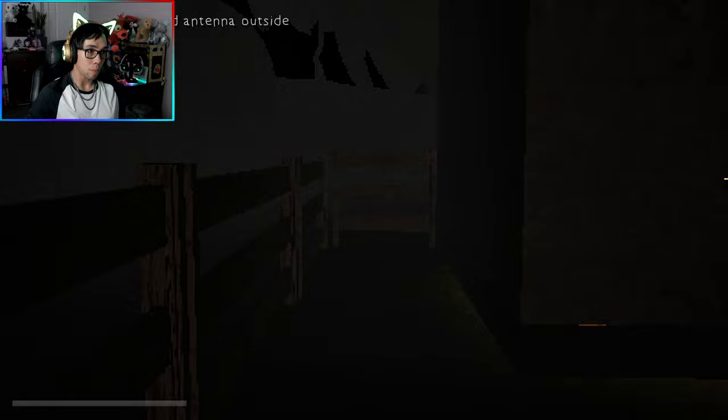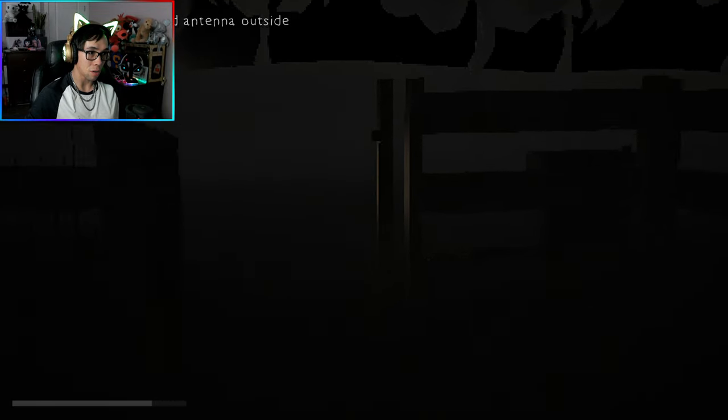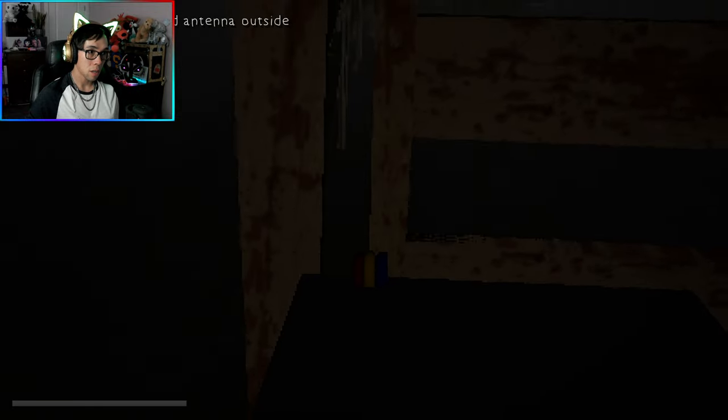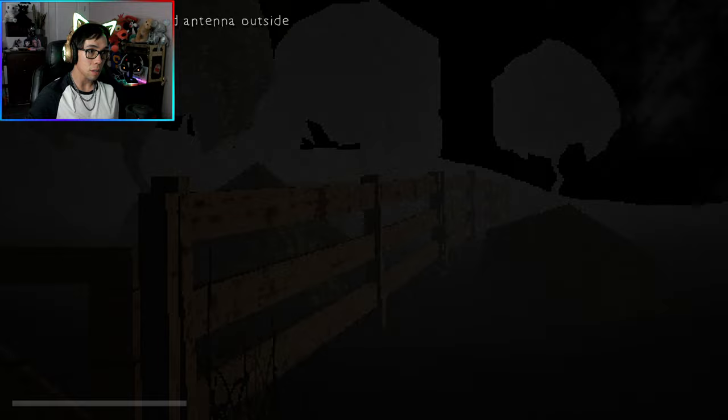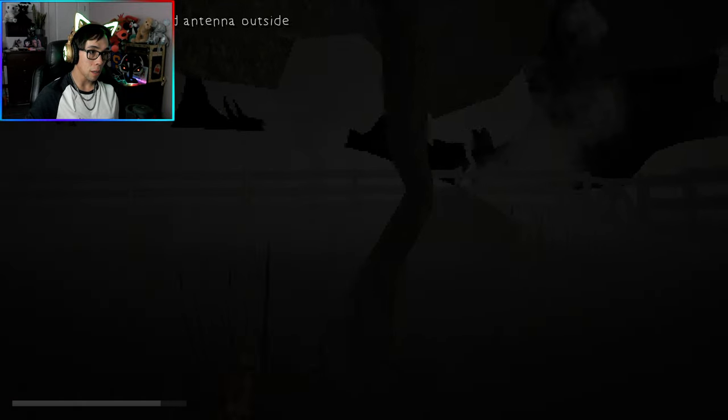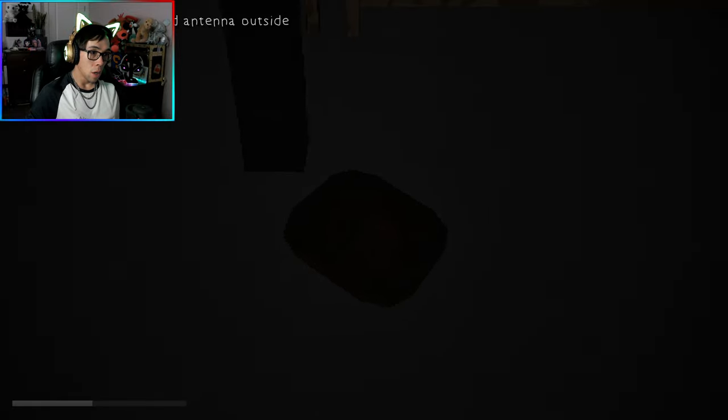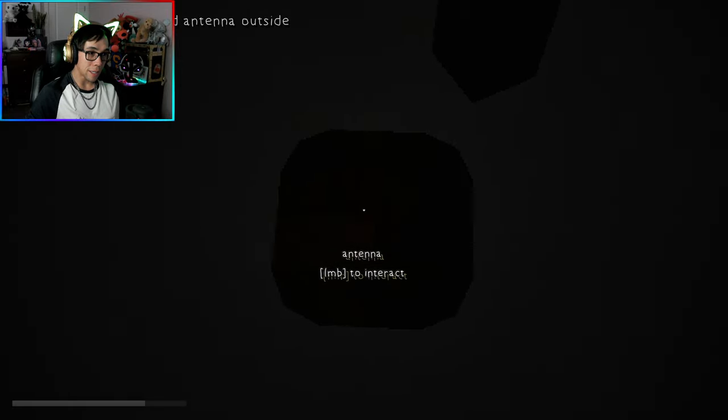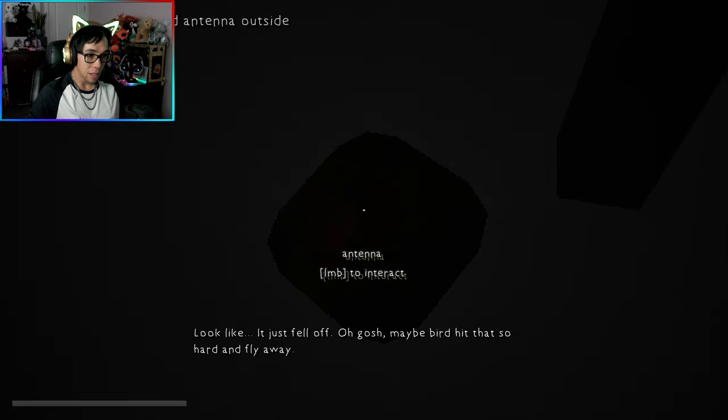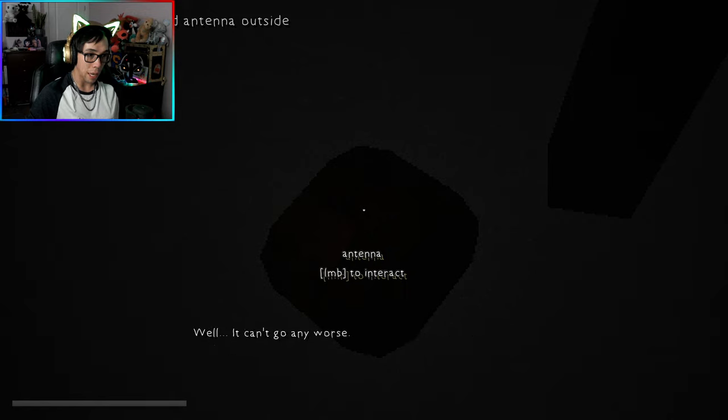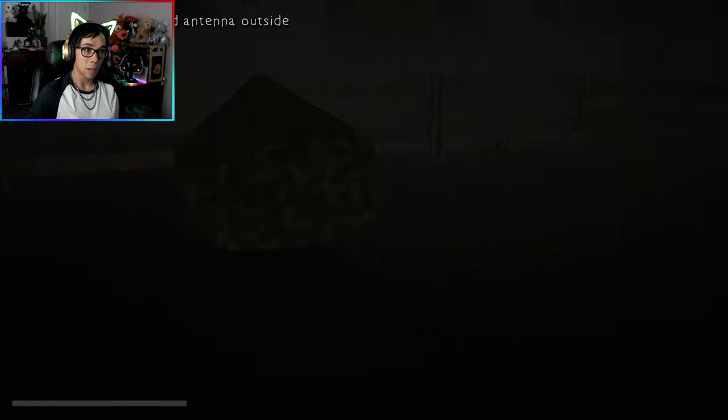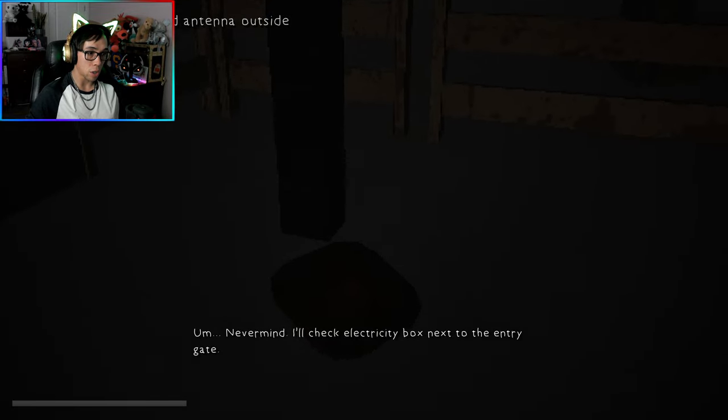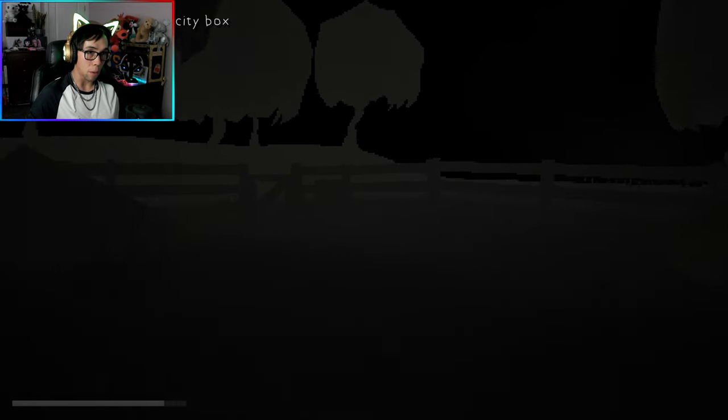Where would that be? Is that the power box I saw at the entrance here at the gate? I don't think so. Let's look for an antenna. Here is an antenna I guess. Yeah looks like it just fell off. Maybe a bird hit that so hard and flew away. Well it can't go any worse. Check electricity box next to the entry gate.